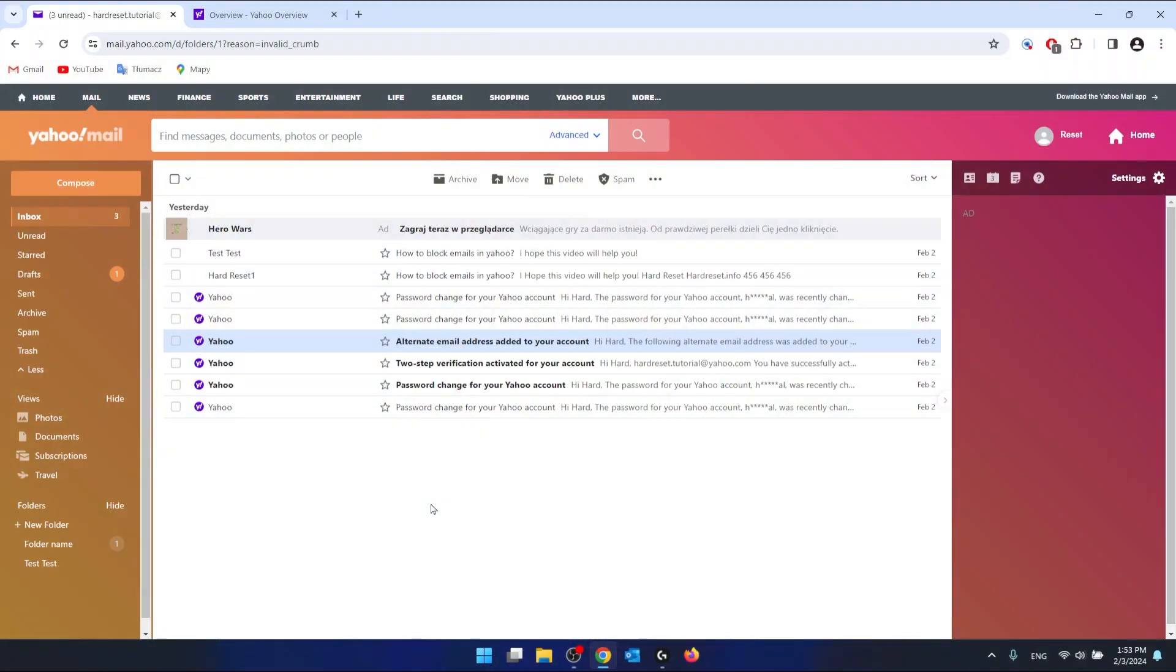First of all, you want to log in to your Yahoo Mail account. As you can see, I'm already here and I have my Yahoo Mail opened.